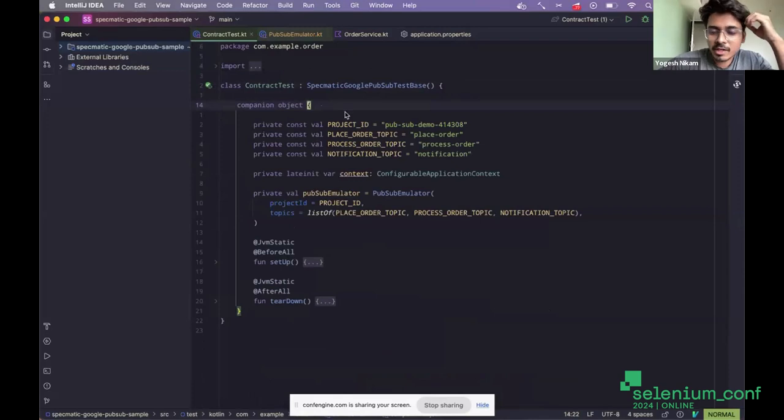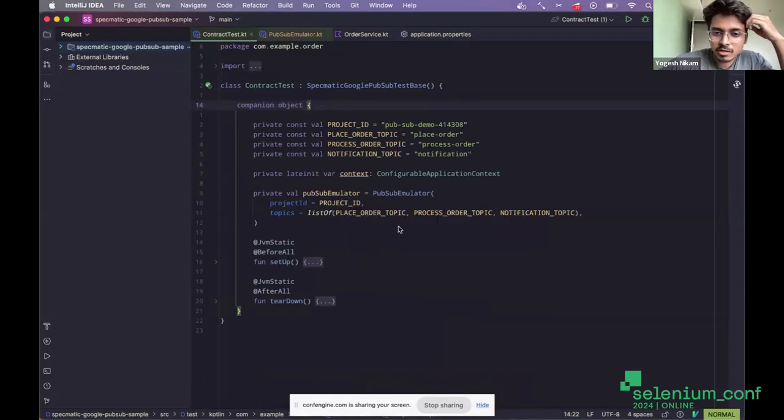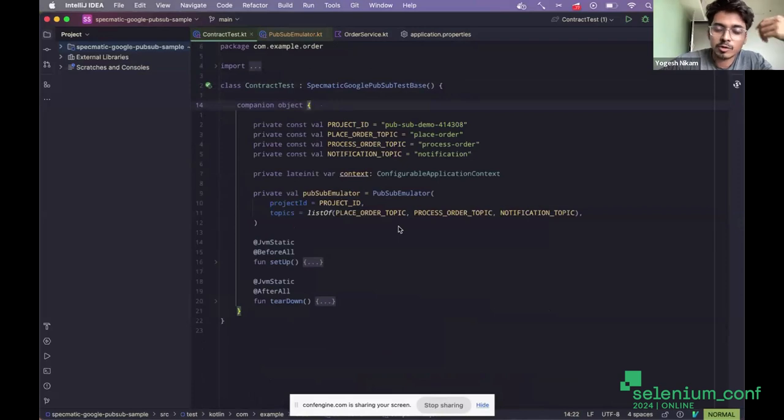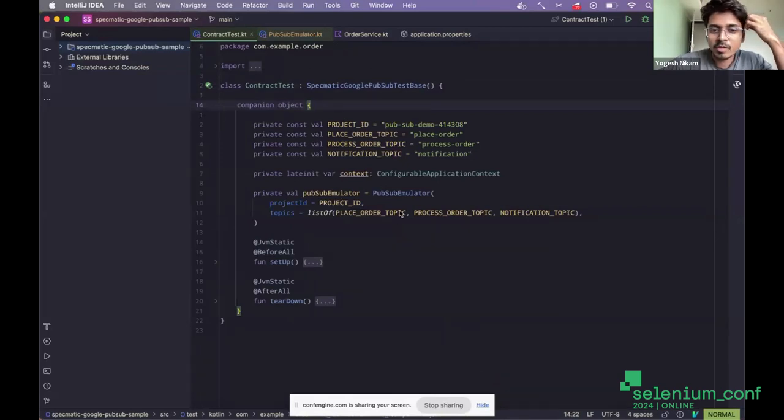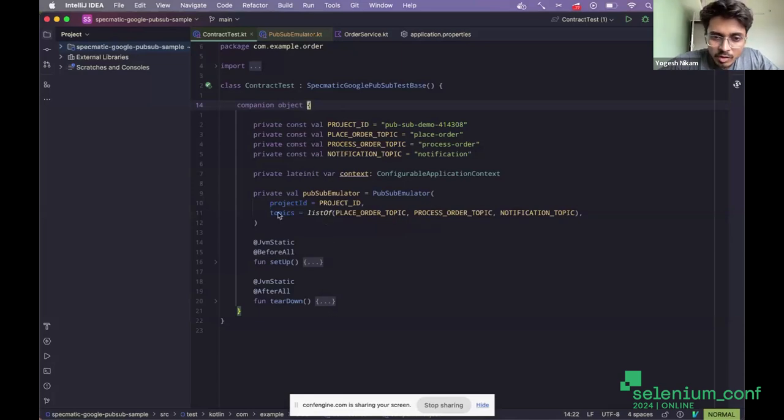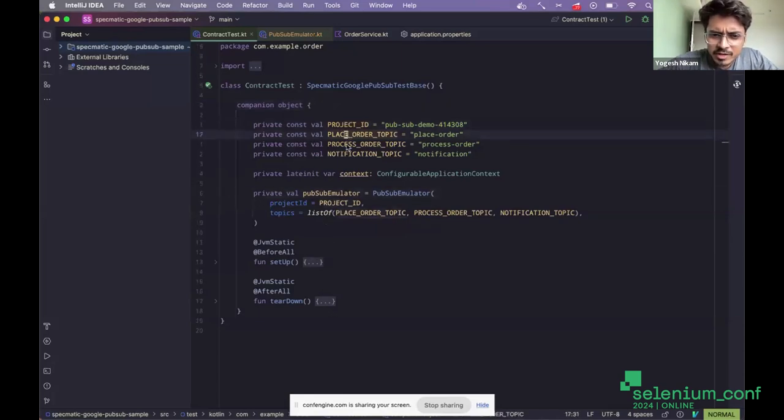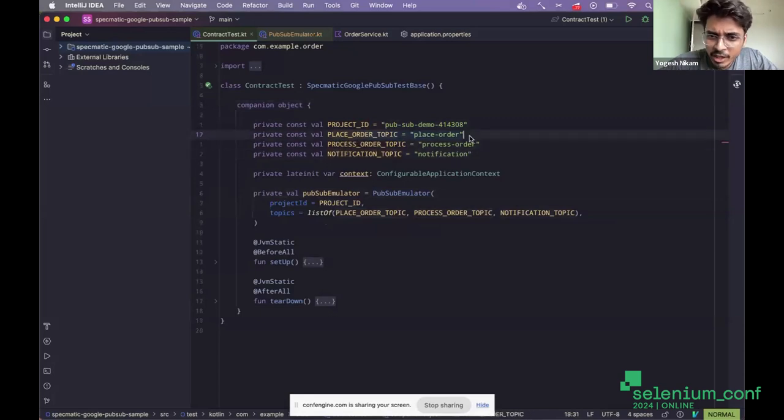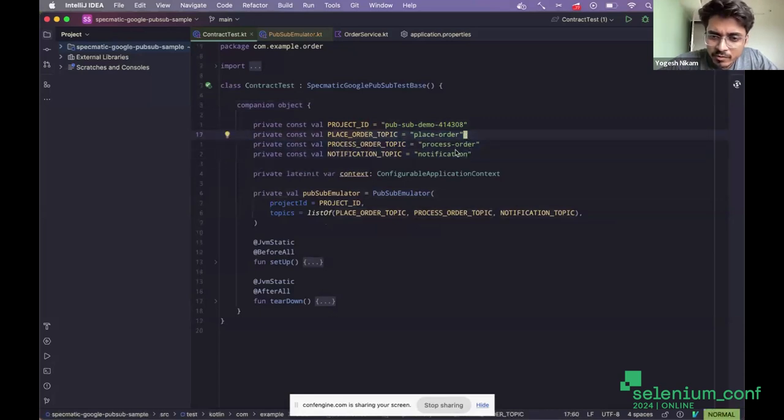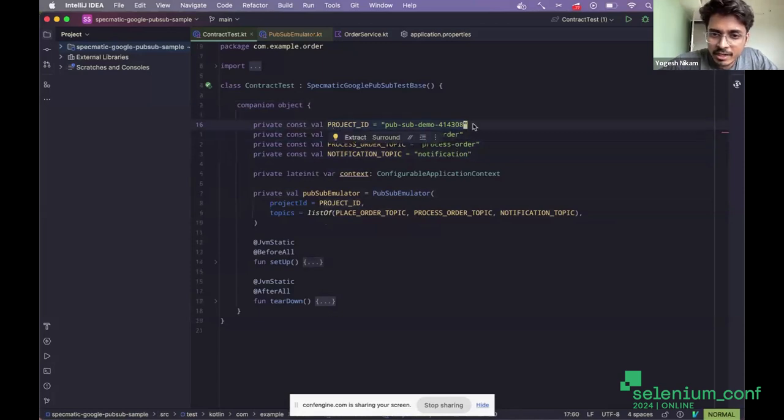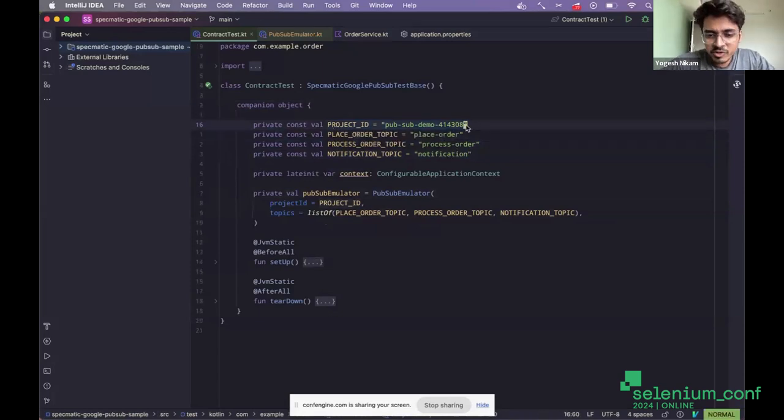So this is the setup that I have. I'll just walk you through it first, and then I'll show you how the tests run and how they interact with the Google PubSub emulator that is running locally. You can see I have set up all the necessary things that the Google PubSub instance requires, which is the topic names. I have these three topics: race order, press order, and notification. Then I have a project ID as well, which the PubSub emulator needs.